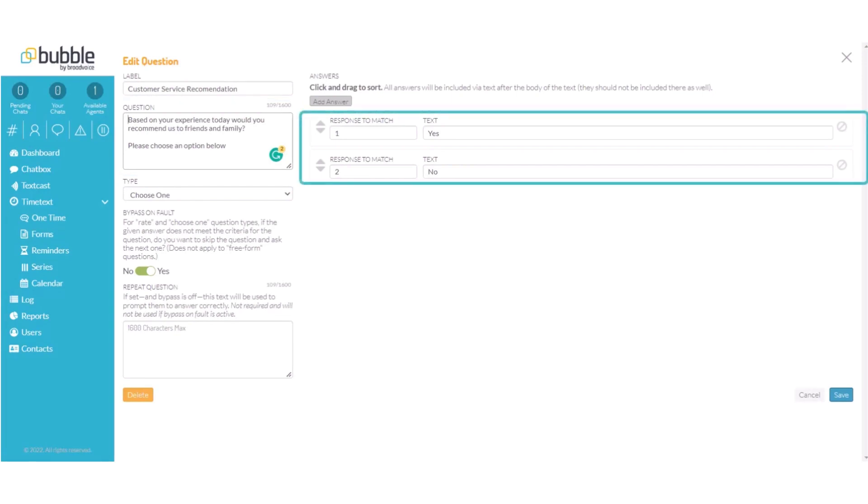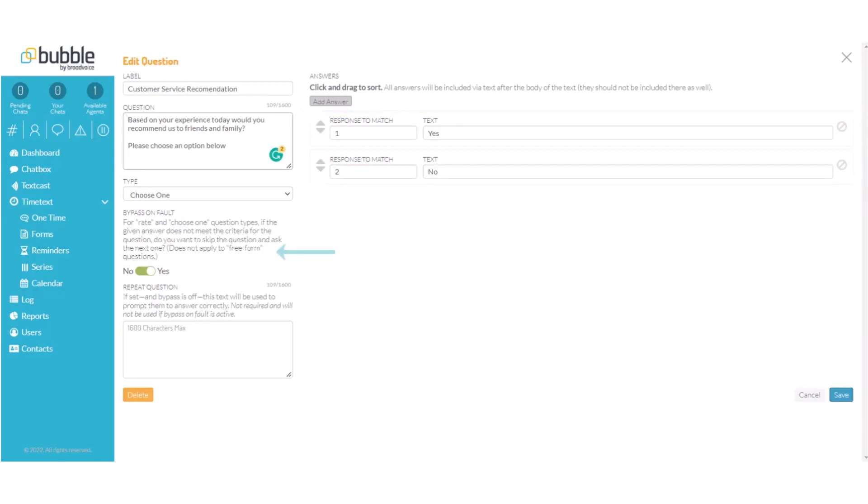They will see 1 for yes or they can respond 2 for no. They will have the ability to bypass this question so if they enter a number besides 1 or 2 it will skip to the next question. Choose save.